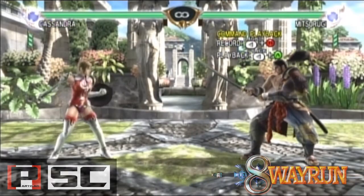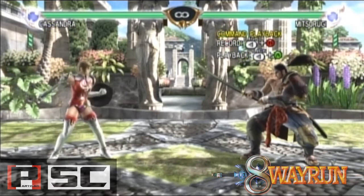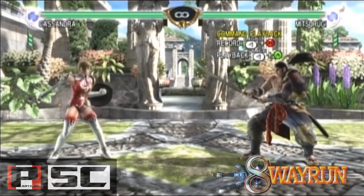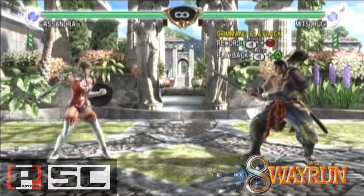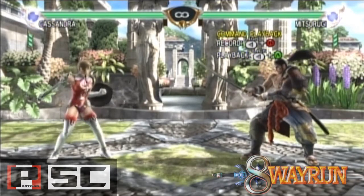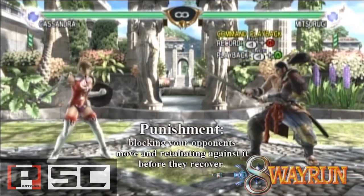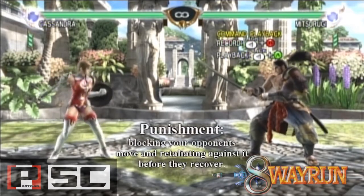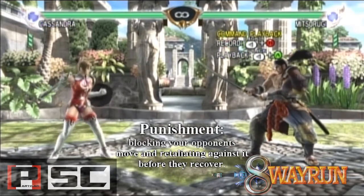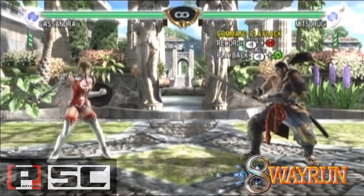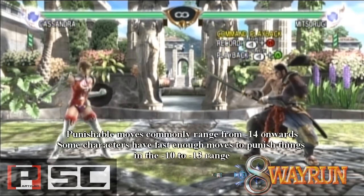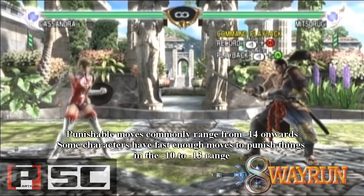Now that you have a basic grasp on what frame data is all about, let's go one step further and see how it's applied in-game. The first use of frame data I'll cover is Punishment. Punishment is basically blocking your opponent's move and retaliating against it before they can recover. Moves that are punishable are considered unsafe, and they commonly range from negative 14 on block onwards.